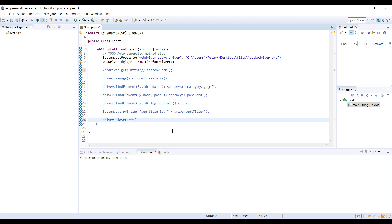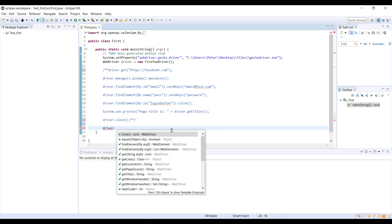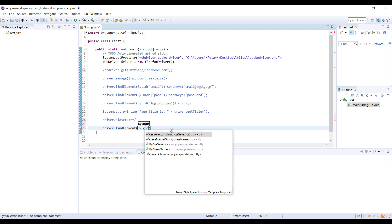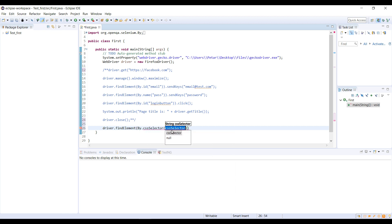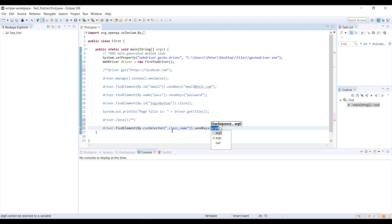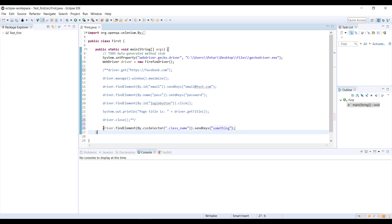The basic syntax is driver.findElement By.cssSelector and inside is going to be some CSS selector, for example some class name. And then we are going to perform some method, for example send keys, because we are going to see the example on input field. This is the basic syntax and now we are going to see how to find value for this.